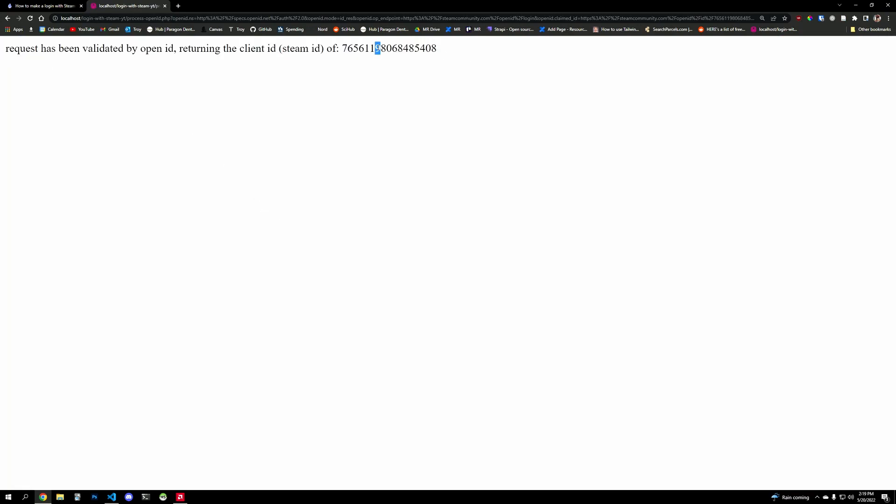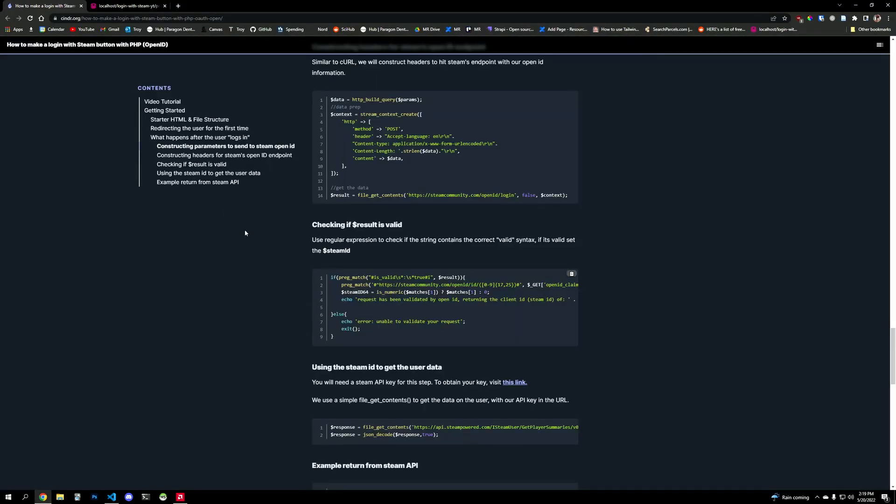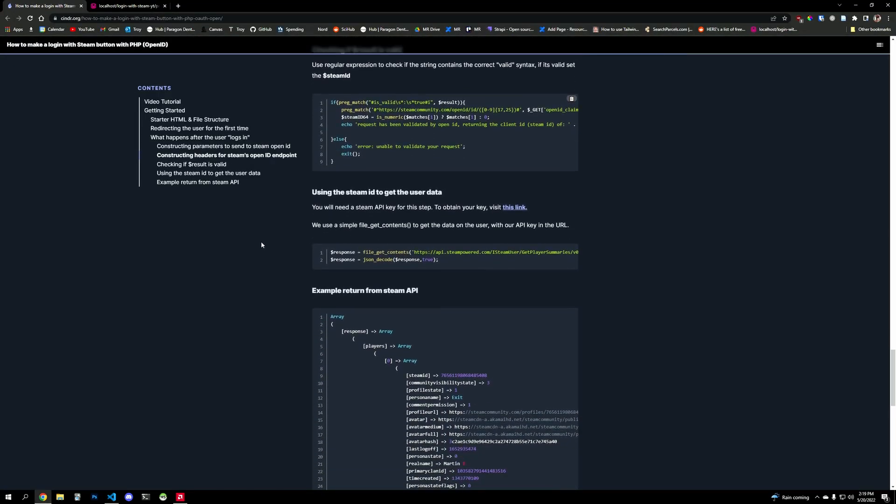And it says request is validated. So now we want more information on the Steam ID. But guess what, if the user in this case failed to validate or something happened along the line, if I refresh, it'll say unable to validate your request, right? So if we can't match the string, unable to validate. Let's keep going.